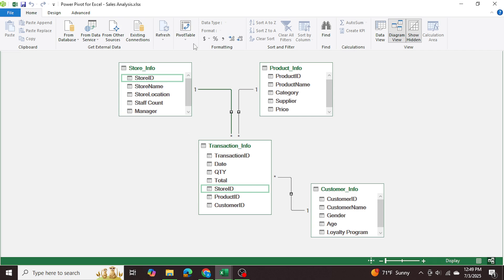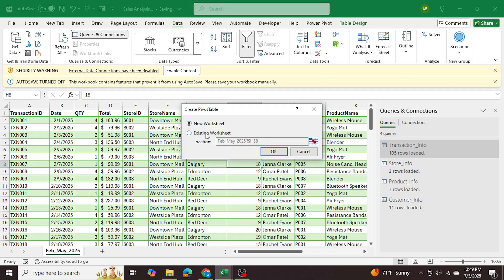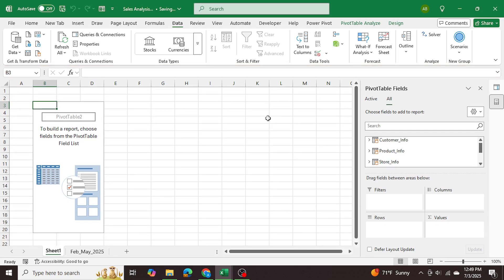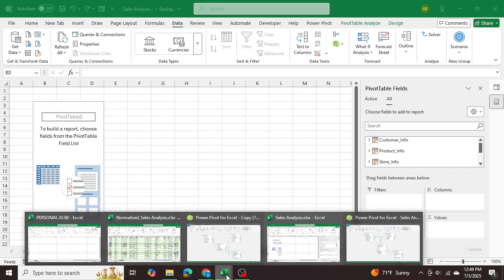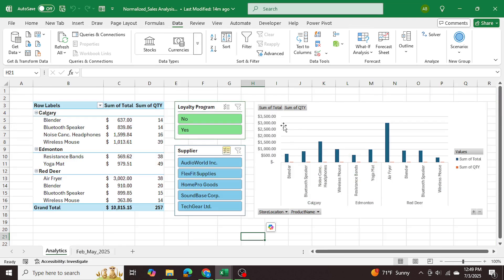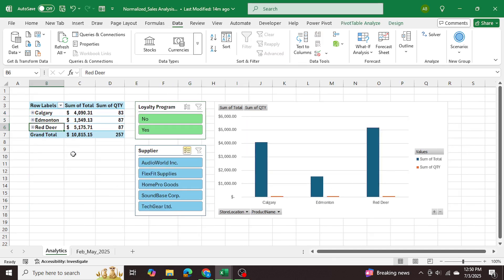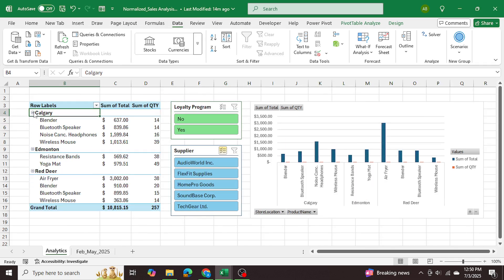Now that we've done that, we can go into Pivot Table and generate our pivot table in a new worksheet. Now we can generate the pivot table as we wish. I've given an example here — I've created some slicers and this pivot table breaks down sales by city, then by product, showing total sales and total quantity of each product. Minimizing these, I can see which city sold the best — Red Deer had the best sales out of the three.